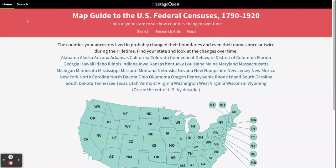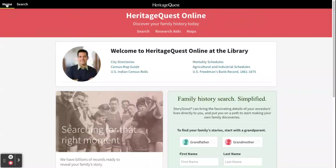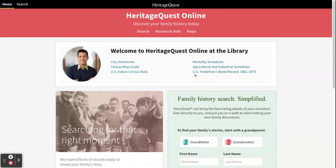I'm going to take us back home using the home button. Just over here are the highlighted collections you can search: city directories, census map guides, the Indian census rolls, and the U.S. Freedman's Bank records — which you can use if you're interested in researching ancestors who may have been enslaved people.